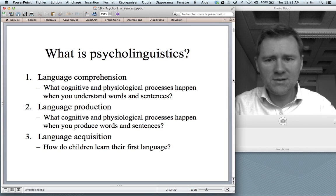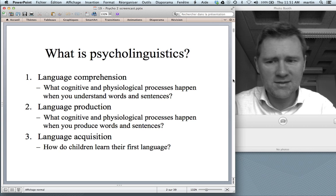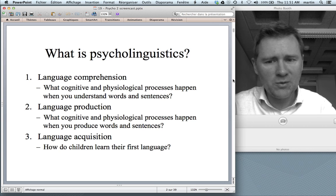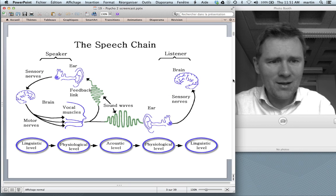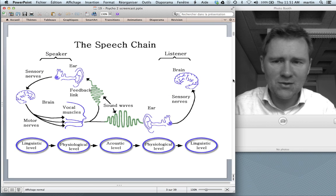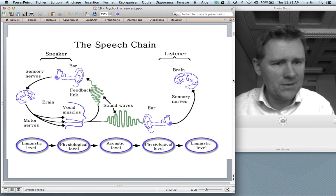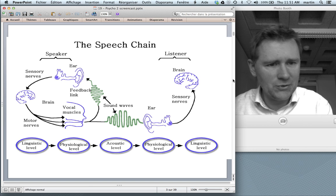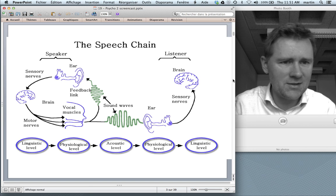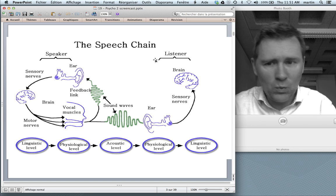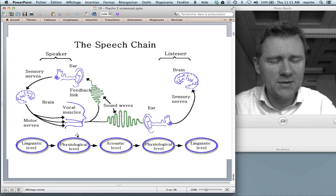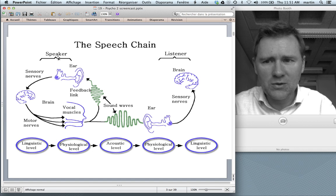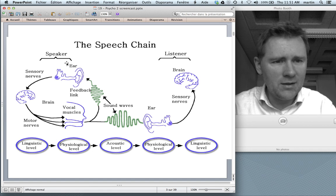In the last video, I discussed aspects of language comprehension, so now it's time to move on to language production. What cognitive and physiological processes happen when you produce words and sentences? Let me show you again this overview chart of what happens when you produce and process language. In this video, we will take a closer look at the first half of this graph.